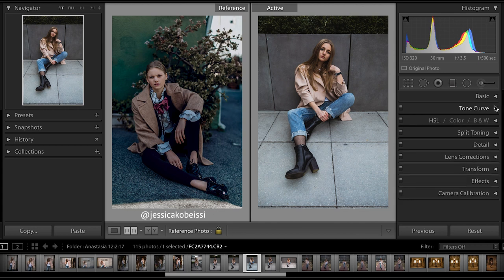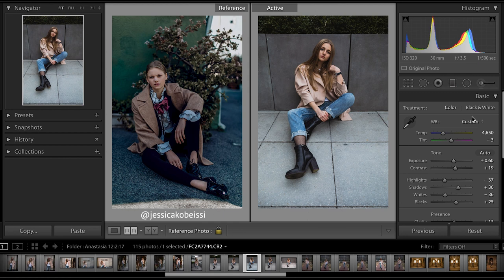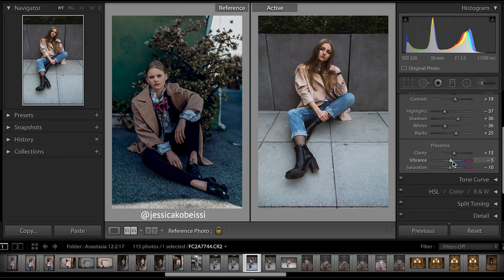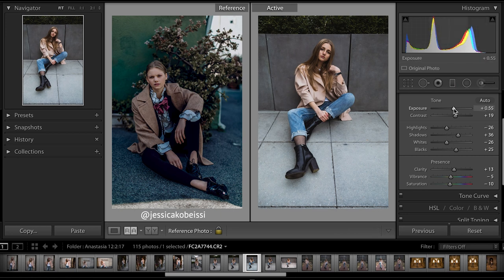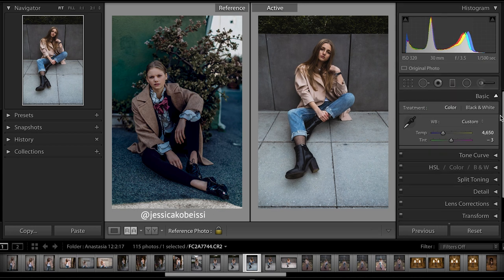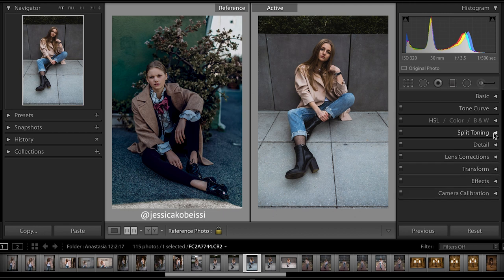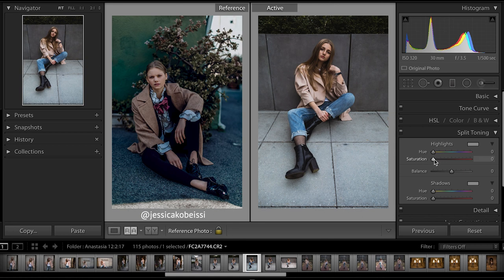I'm going to go back into basic corrections for a final check. I think the highlights can be brought up a little, and maybe the whites. Saturation we can drop a little more. And then for split toning, let's add just a little bit of orange to the highlights as well.